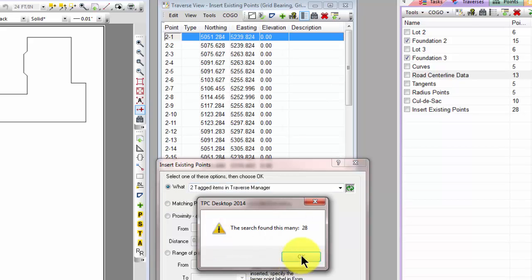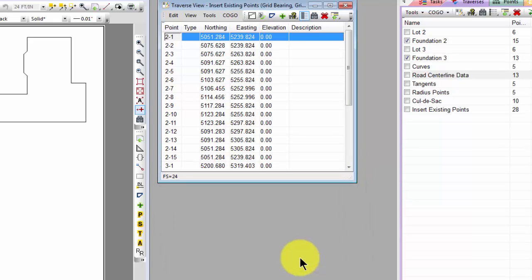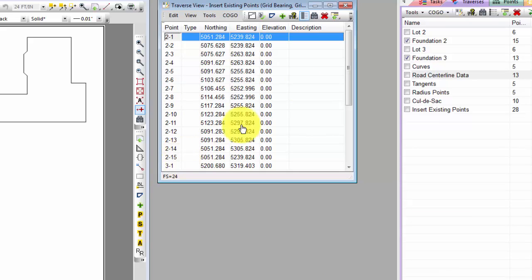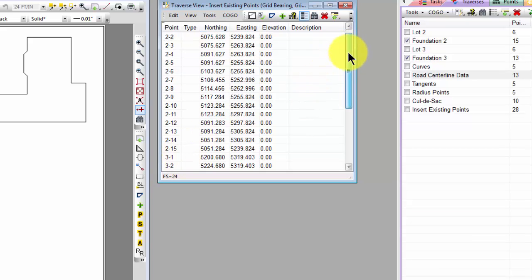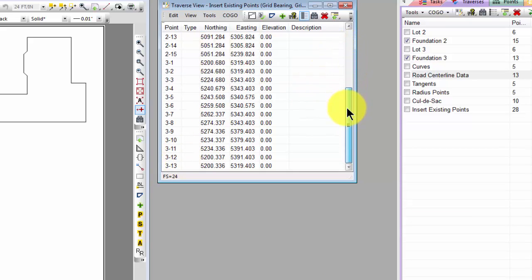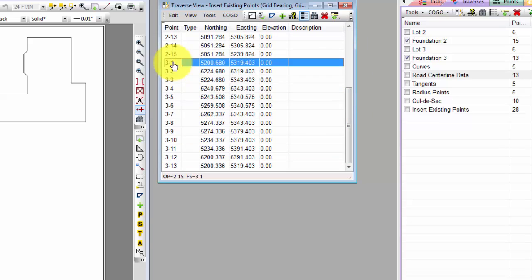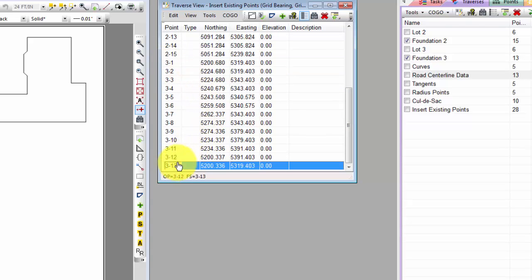So now I've got the two tagged items in the Traverse Manager. I'm going to choose OK. This time TraversePC found 28 items. And we see that here are all the points for the foundation on Lot 2, 2-1 through 2-15. Right below that are all the points for the foundation on Lot 3, 3-1 through 3-13.